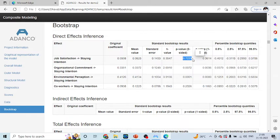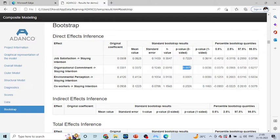Here, organizational commitment is affecting the staying intention of an employee because its p-value is less than 0.05.